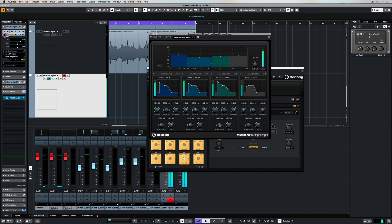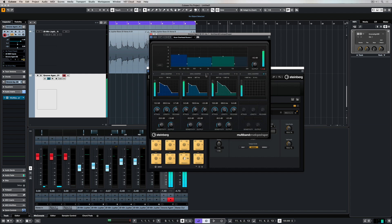We can also change the output, and the sensitivity is basically how Cubase or the plugin is detecting these transients. There's a lot of different information going on that we can bring out depending on the settings of the actual envelope over each one of these bands. And of course, if we don't want to work with all four bands, we can simply go up and deactivate any of the bands in the multiband envelope shaper.